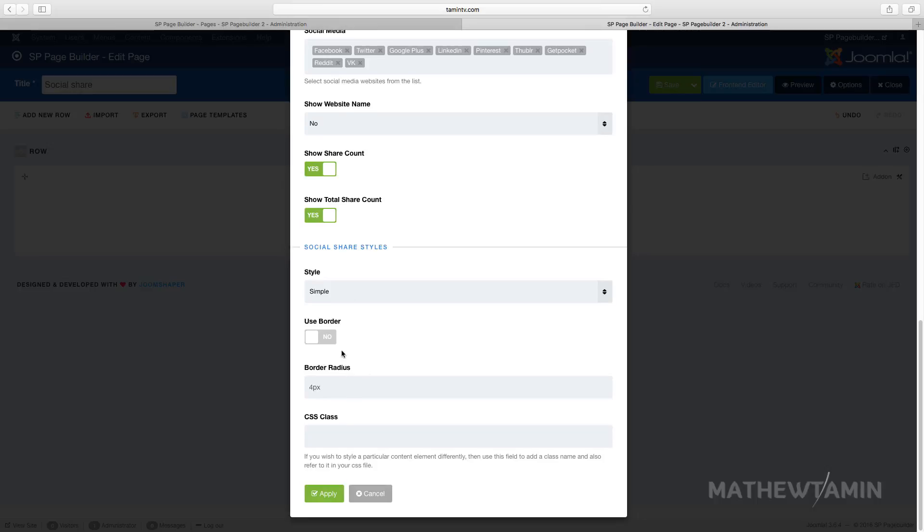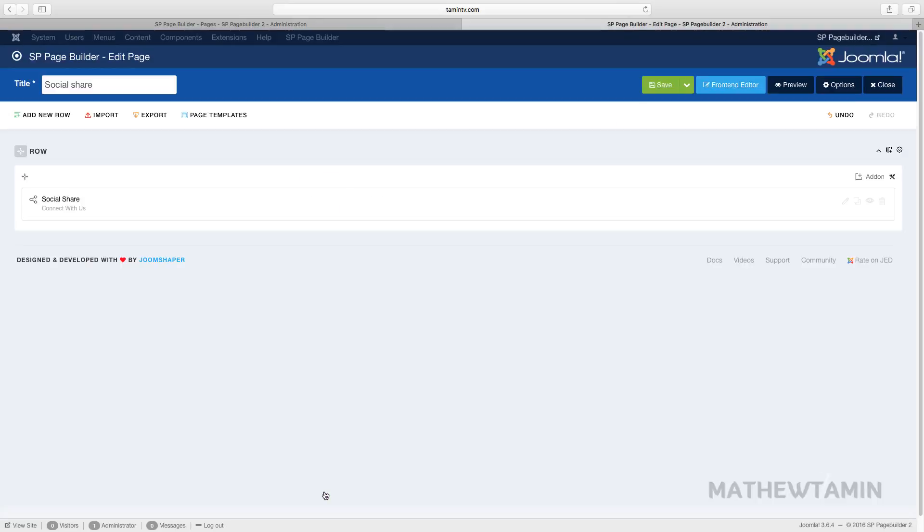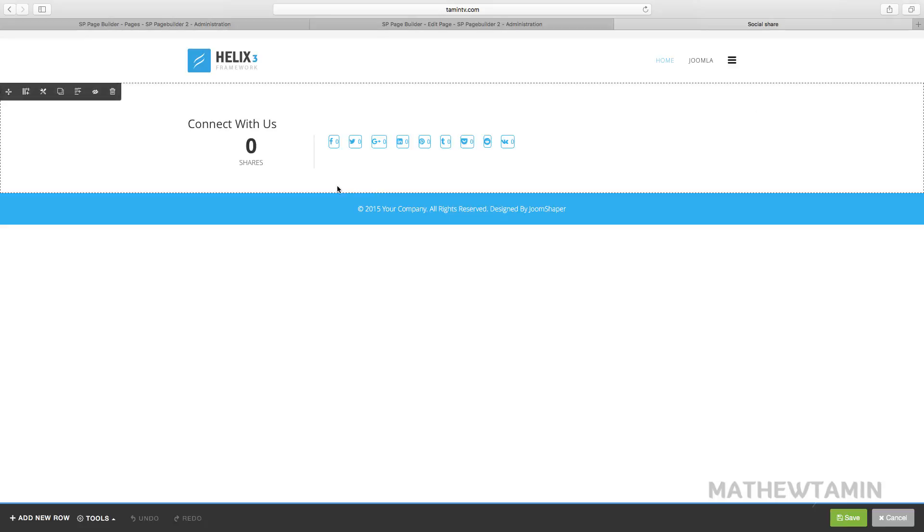Do you want to add a border? We can set that to yes and apply. Let's save and preview this and edit this on the front end.